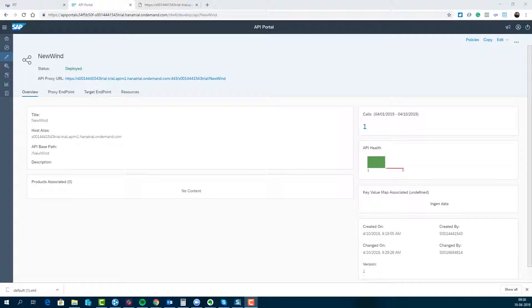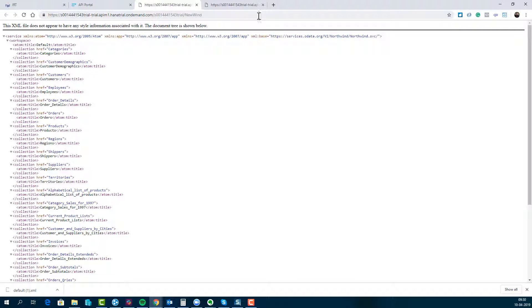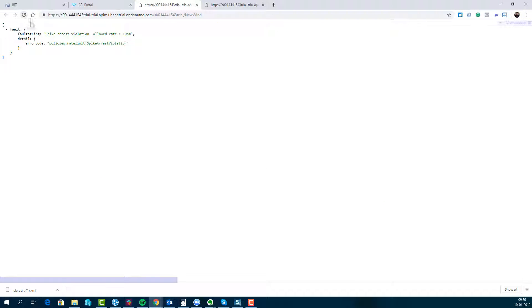So here I have created a new API. It's pretty simple and it just has a method you can call to get some OData, and it has a spike arrest.